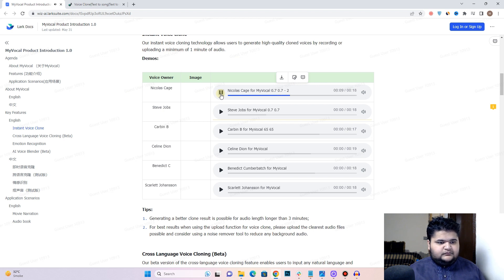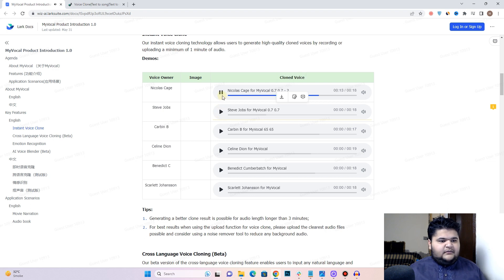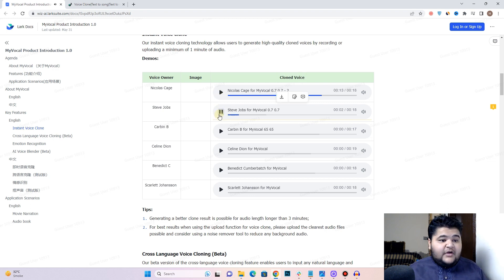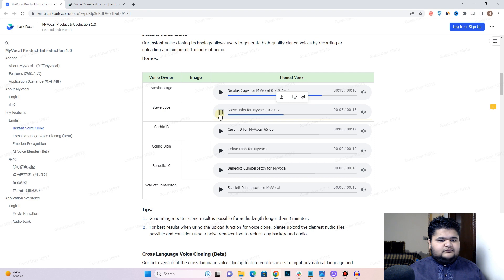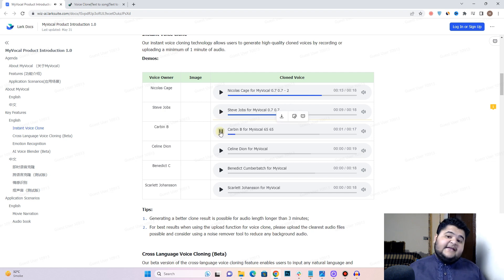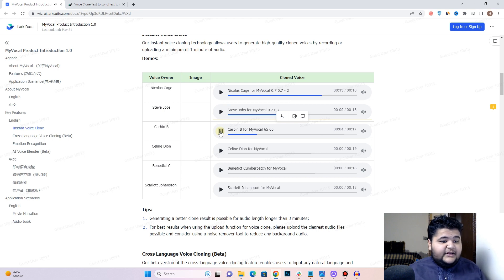The sample continues: 'our advanced platform allows you to effortlessly create a personalized digital voice that captures your unique...' And here is another sample for Steve Jobs as well — 'voice cloning technology, sign up today to embark on your free voice cloning journey, our advanced platform allows you to...'